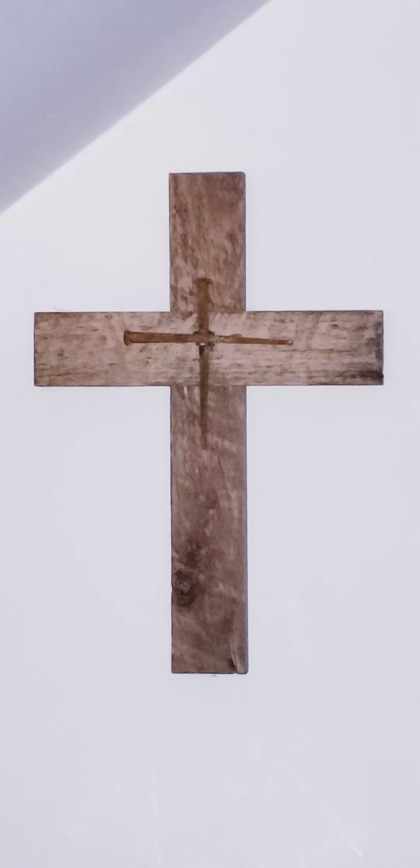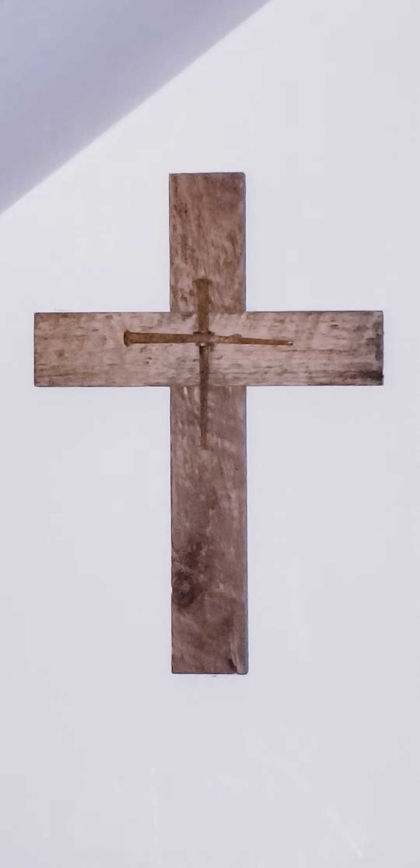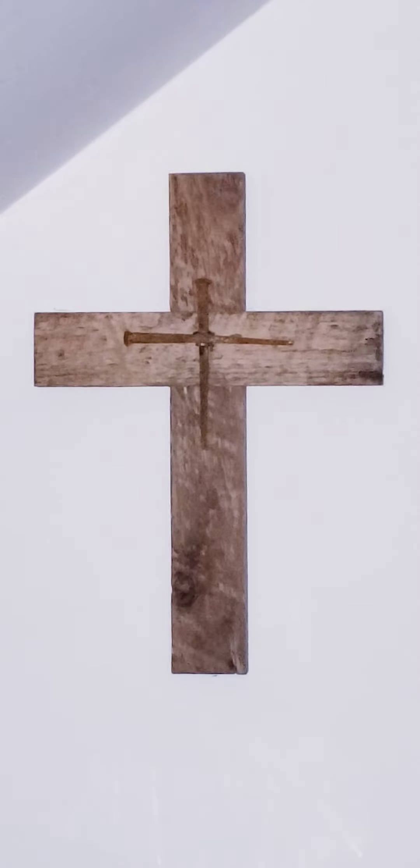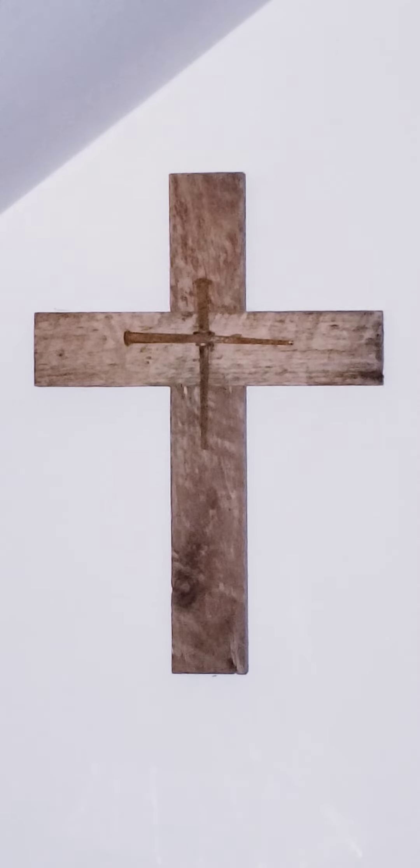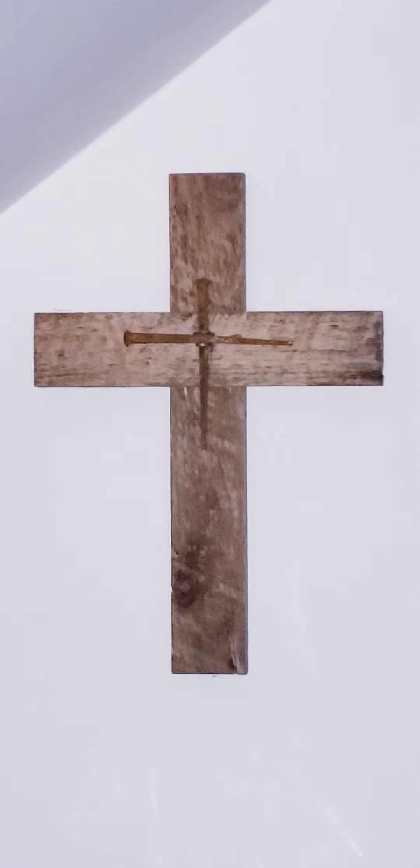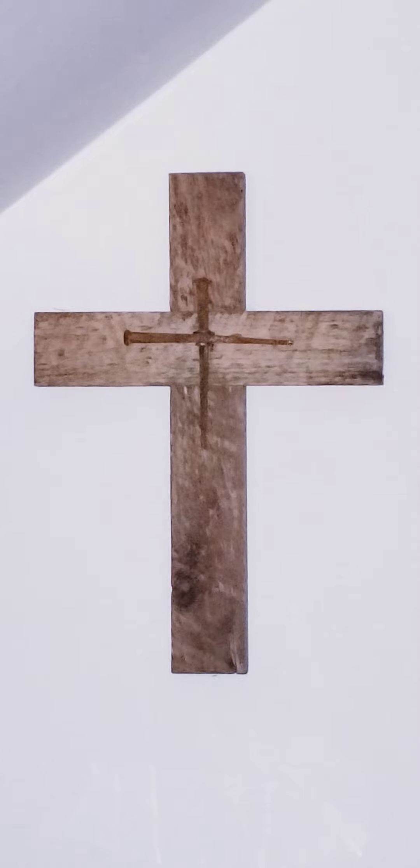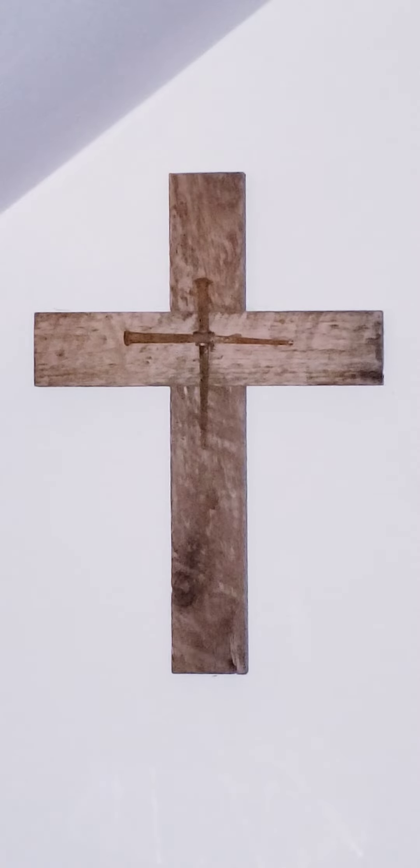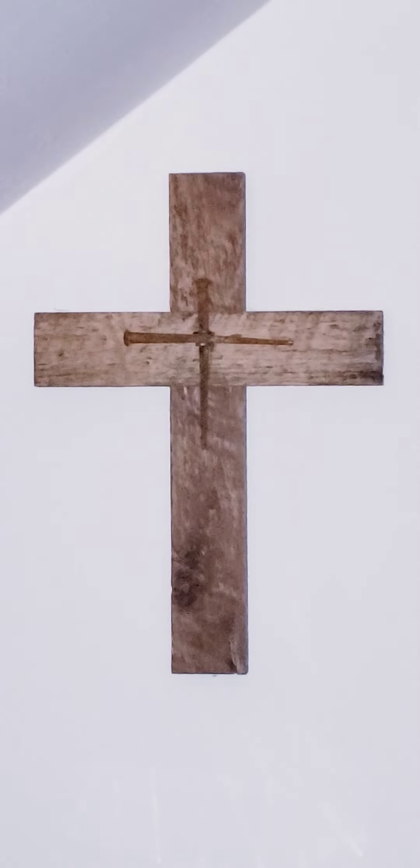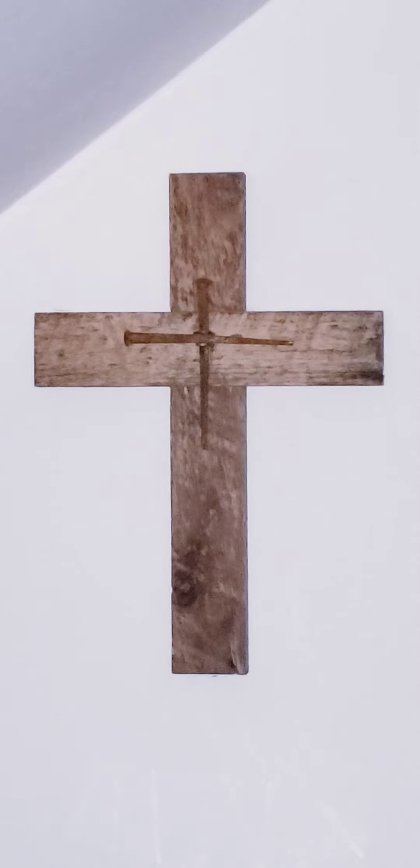Glory to you, O Word of God, Lord Jesus Christ. Repeat. Glory to you, O Word of God, Lord Jesus Christ.